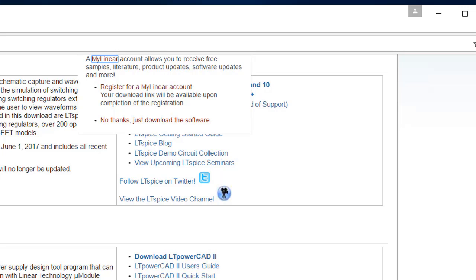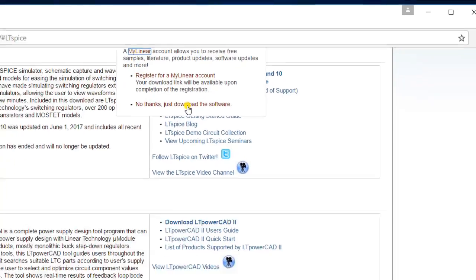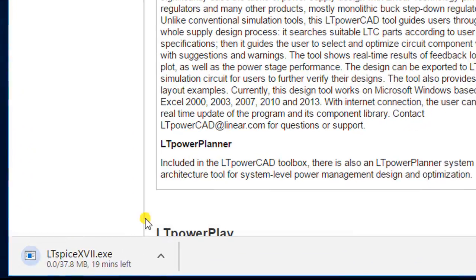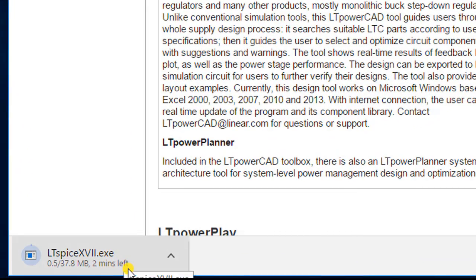In this pop-up, just click on No thanks, download the software. That should be the last line there. Once you do that, the software installation should begin depending on your internet connection.